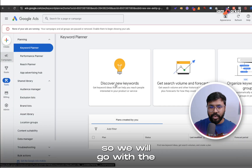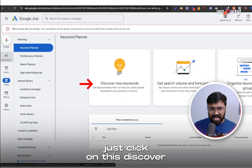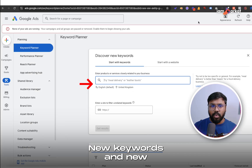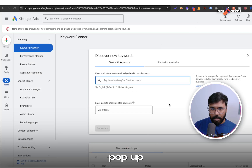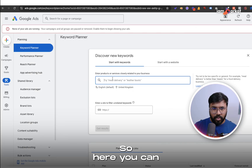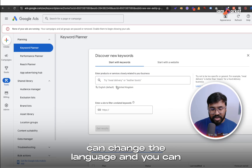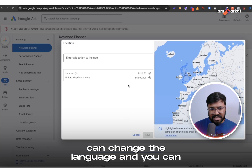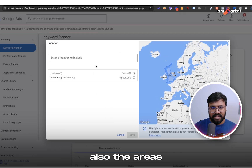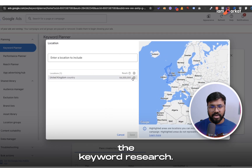What I will show you today is how to find some good keywords using Google Keyword Planner. We will go with Discover New Keywords. Just click on Discover New Keywords and a new pop-up will come up.